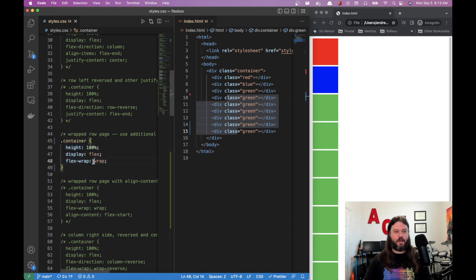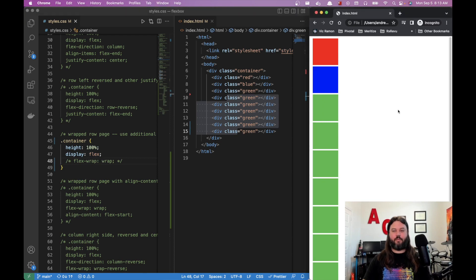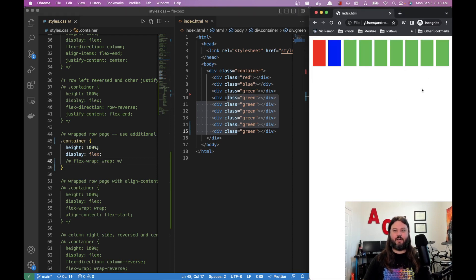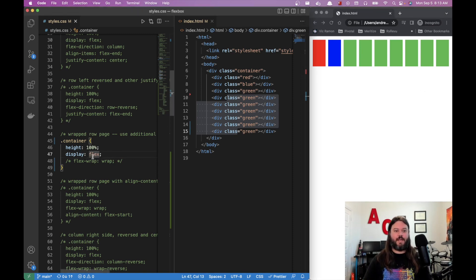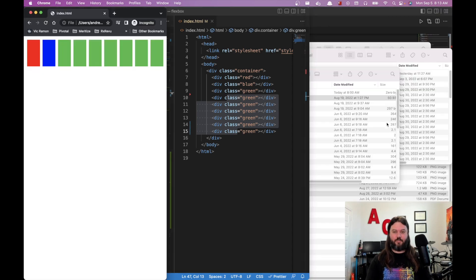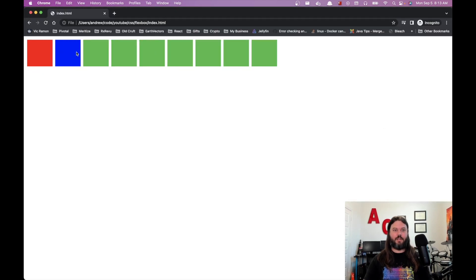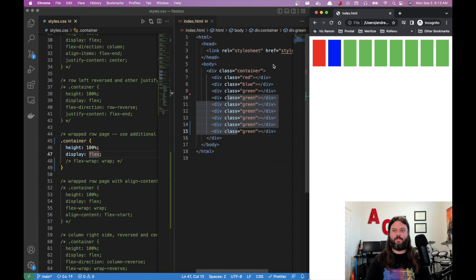We can see all the elements smooshed together at the top — they're no longer 100×100 pixels because flexbox is trying to fit them into a small space. If we make the container bigger, the box size grows too, but we don't want that behavior.